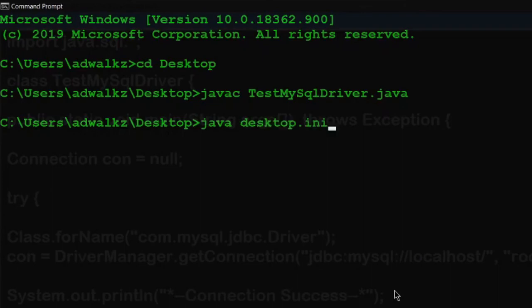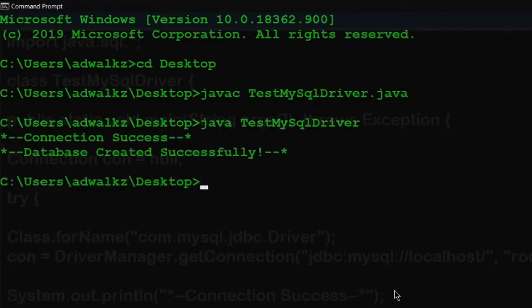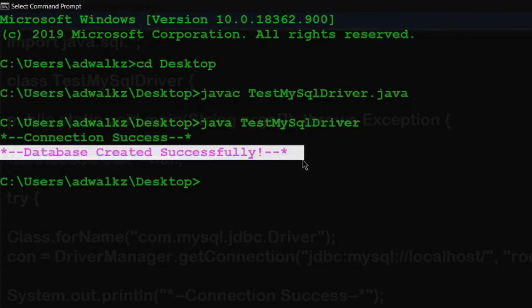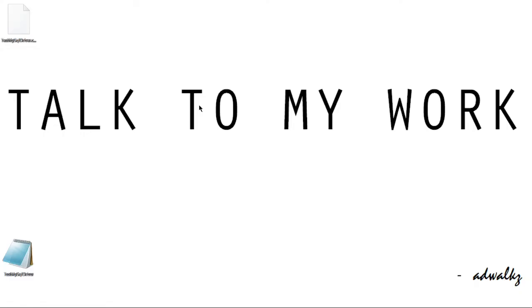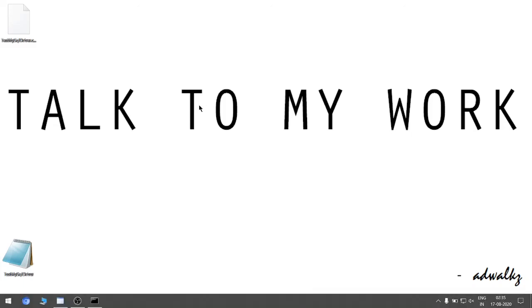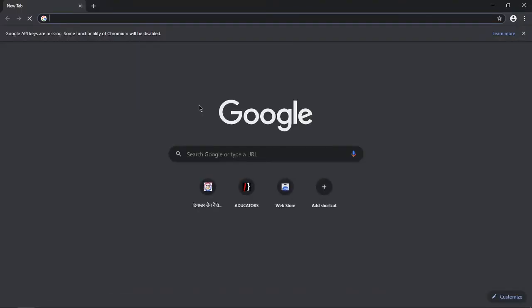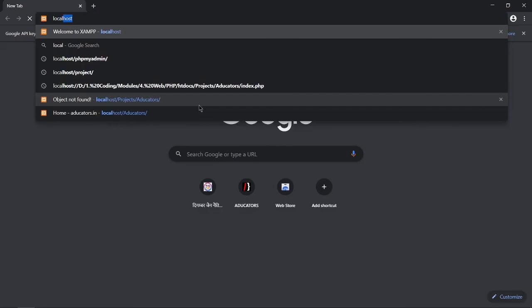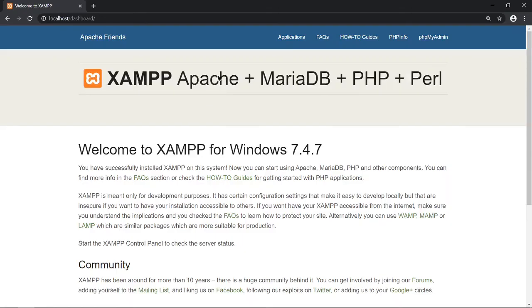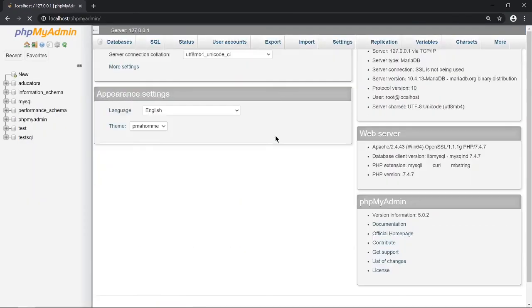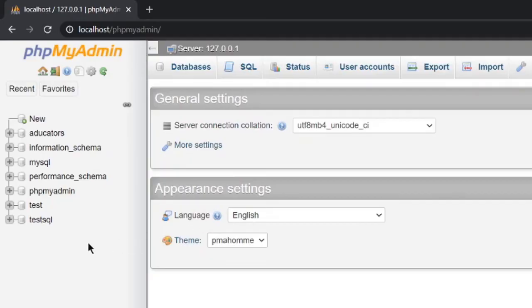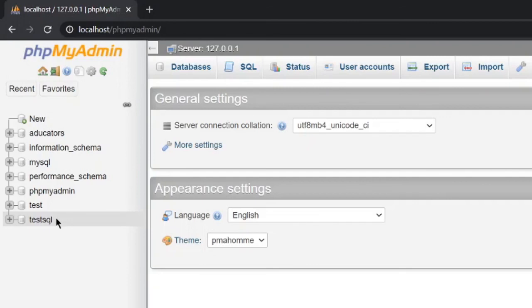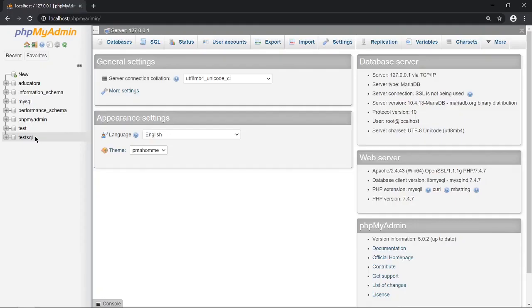Just to test if this database was created successfully or not, let's go to our localhost, which is XAMPP server, phpMyAdmin. And we can see here the database is created successfully. That means our MySQL and Java code are communicating successfully.